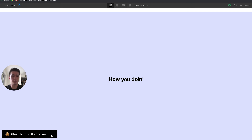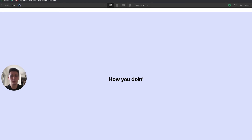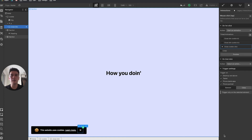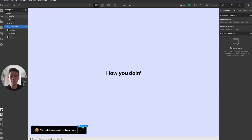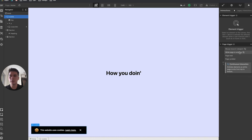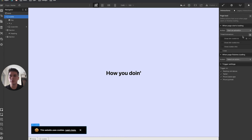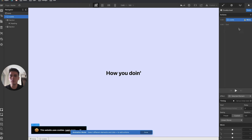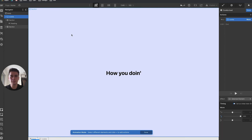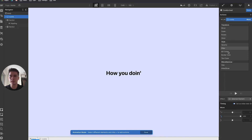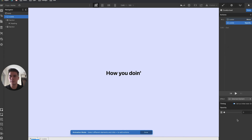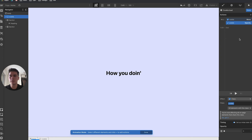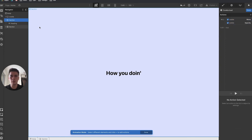The click interaction is done. Now I want a fade-in on page load. I'll go to page trigger, page load, start a new animation called 'cookie load.' I'll select the cookie, set it to move, initially moving it by 200%, and also set its opacity to 0% as the initial state.